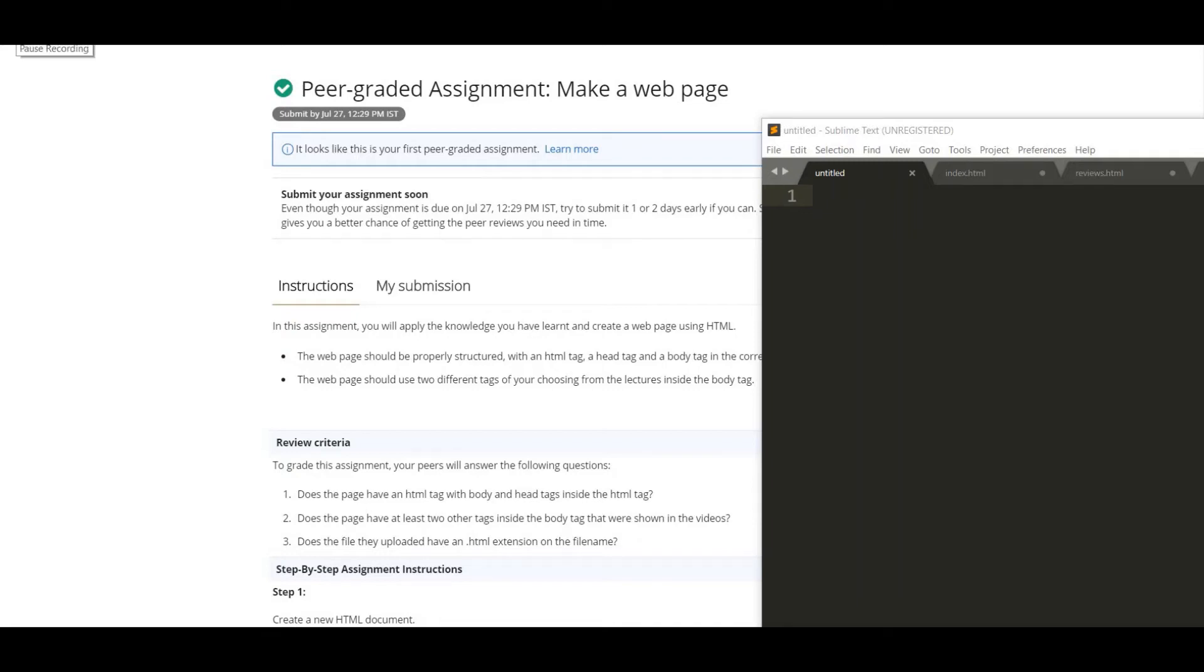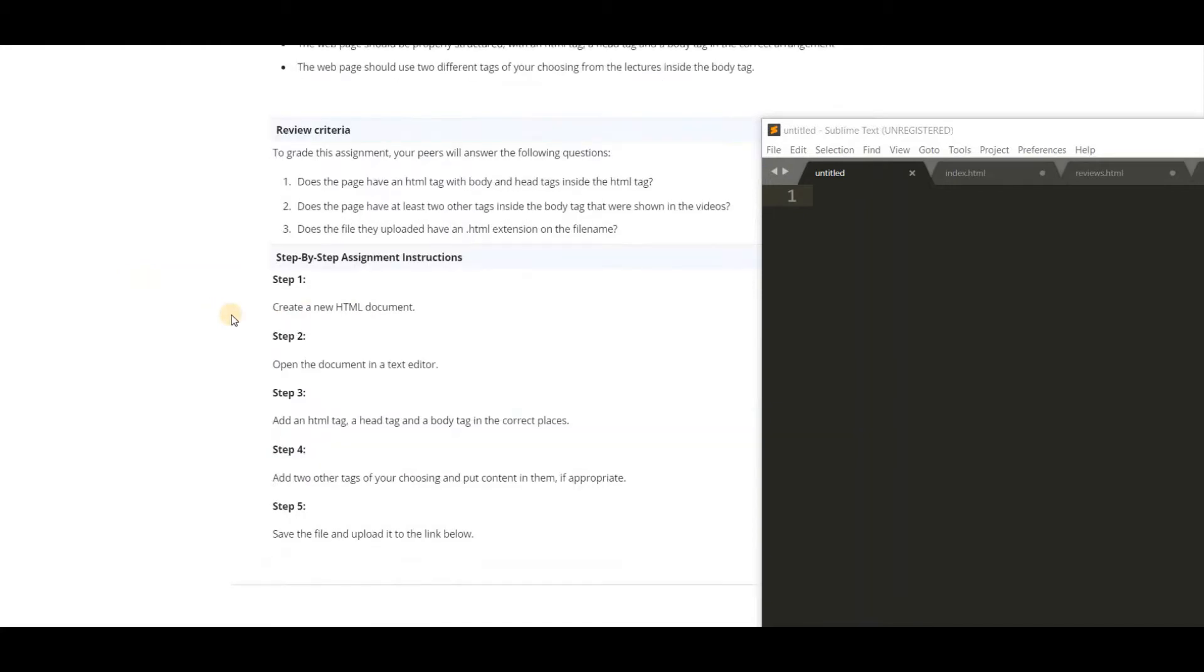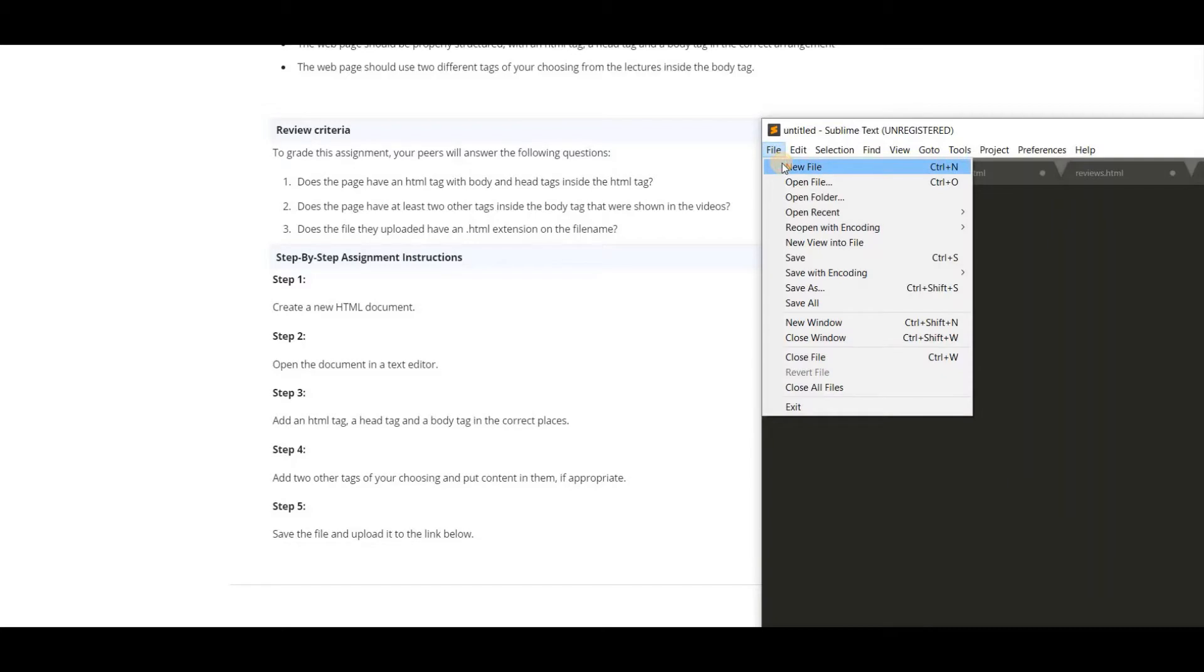Hello guys, welcome. Today we are going to see how to make a simple web page which is also an assignment of week one. So we have to follow some steps they have given. First we have to create a new HTML document. I am using sublime text.